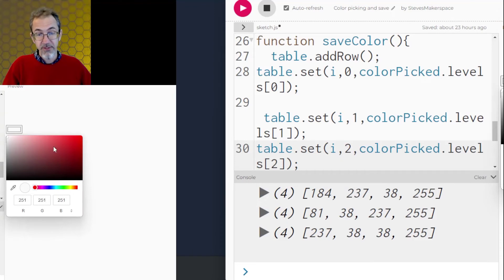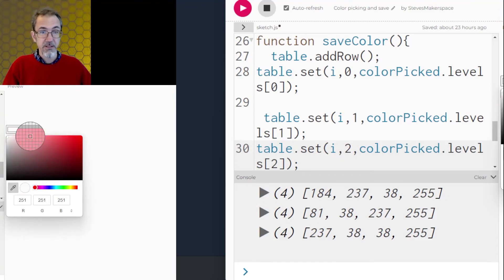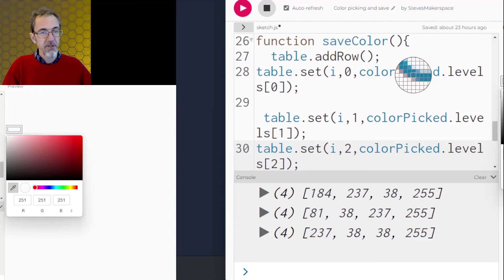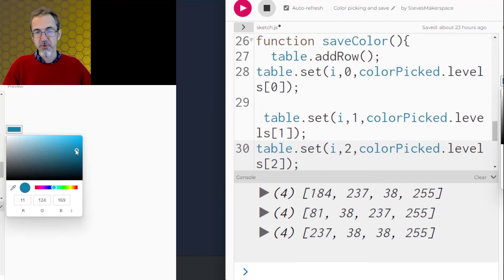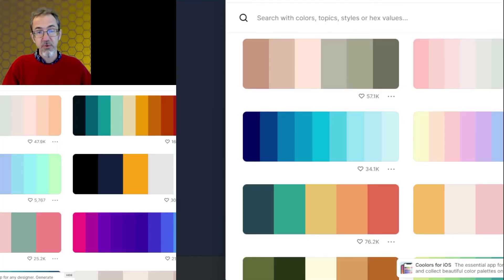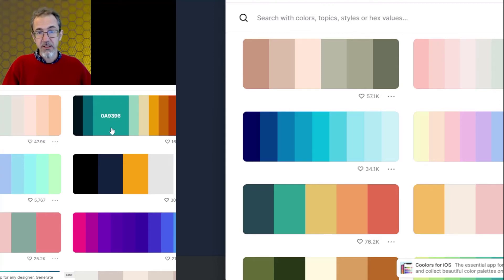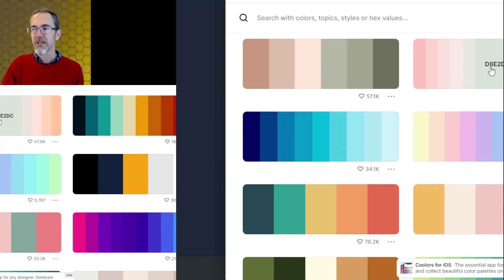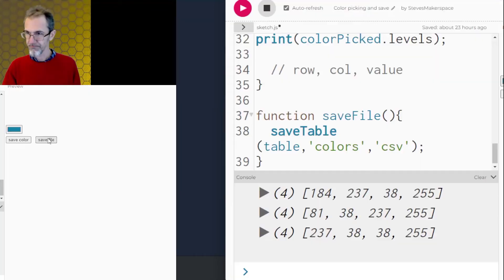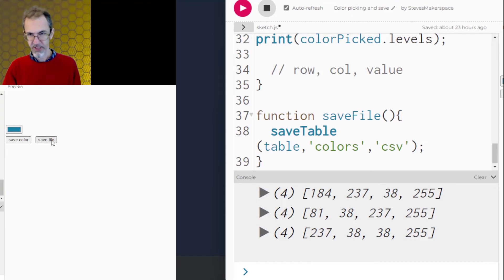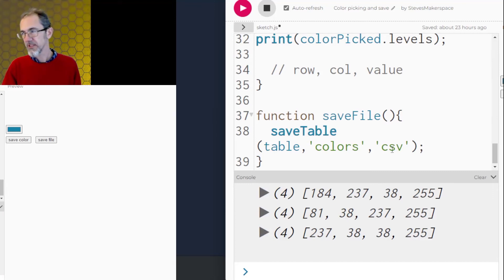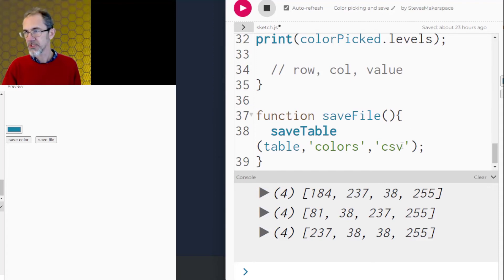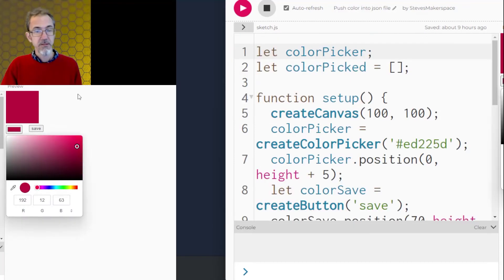Now the other cool thing about the color picker is it's got an eyedropper. So I can do this. And let me go and pick this color off of here. And there we go. And I can do that on anything that appears on my screen. So I could go to a website that has color palette on it and use the eyedropper to pick each of these colors. And this is the website coolers. I'll leave a link to that in the description. Here's the text at the bottom where when I click on this save file, it's function save file save table table colors CSV. The CSV is the type of file that I'm saving. So I could choose a JSON file here if I want.